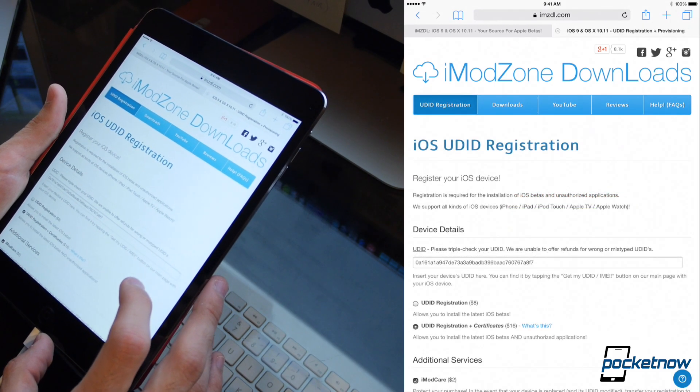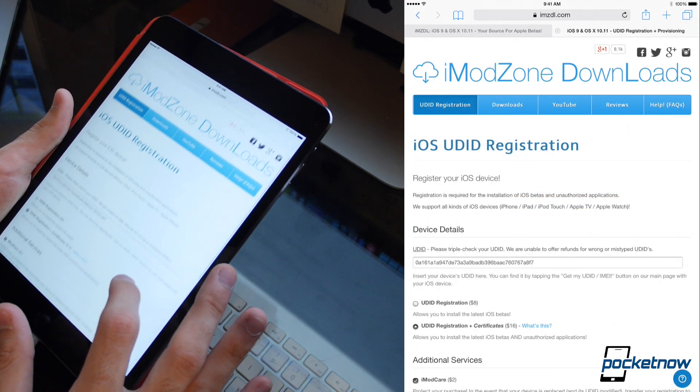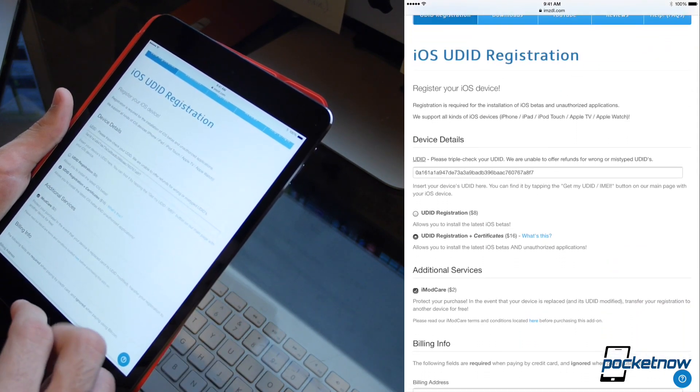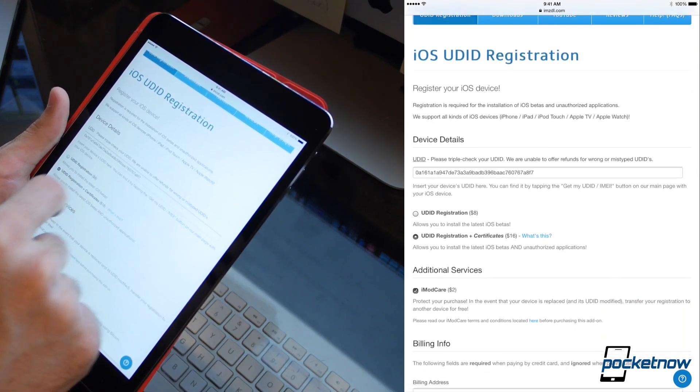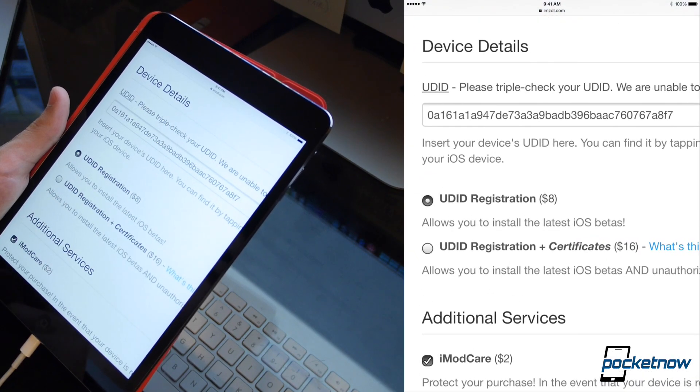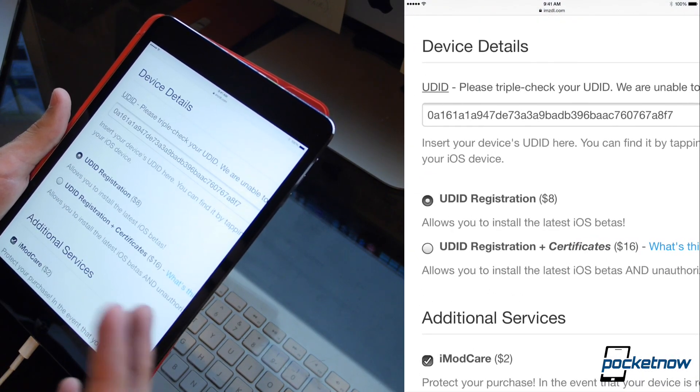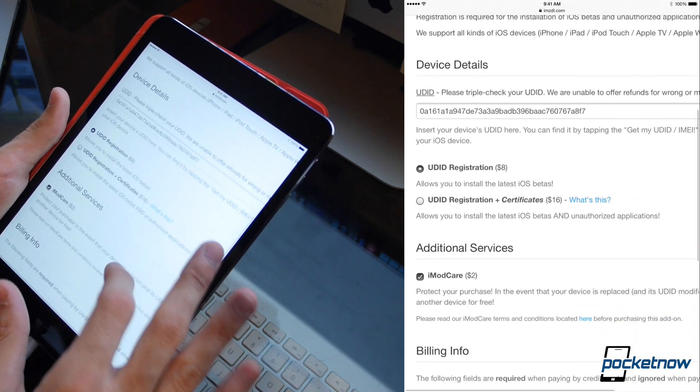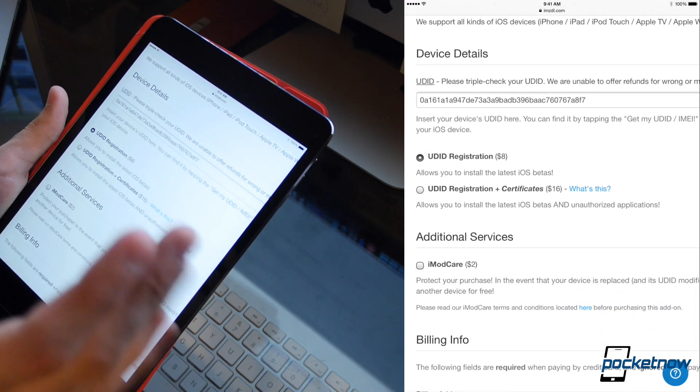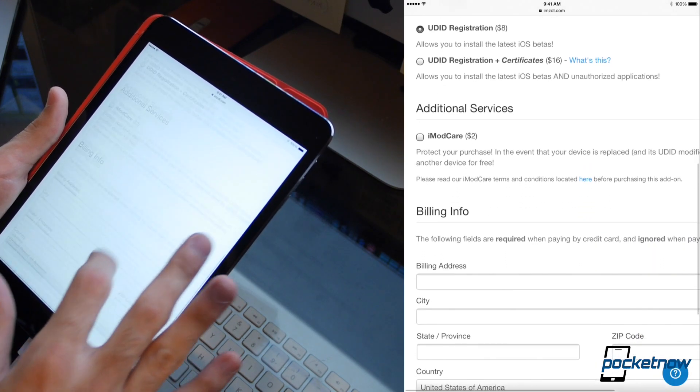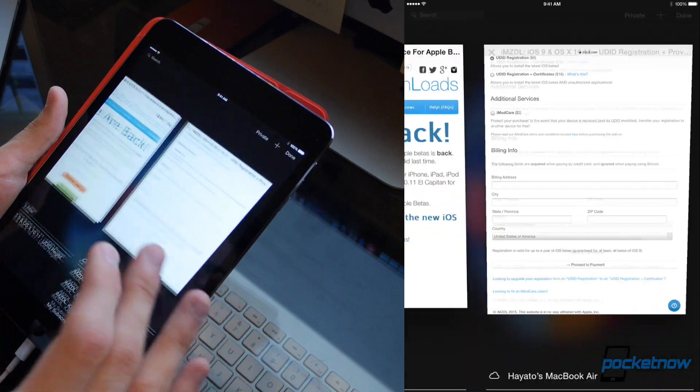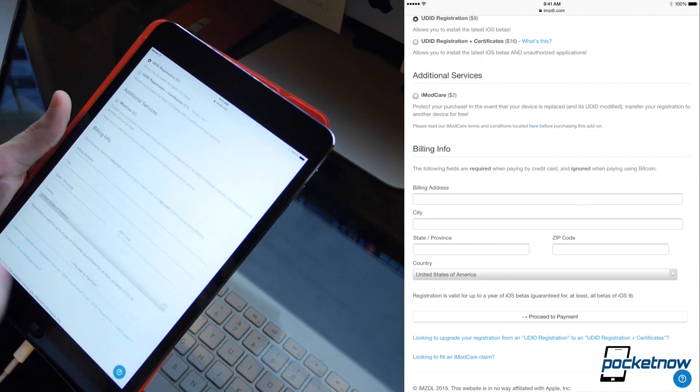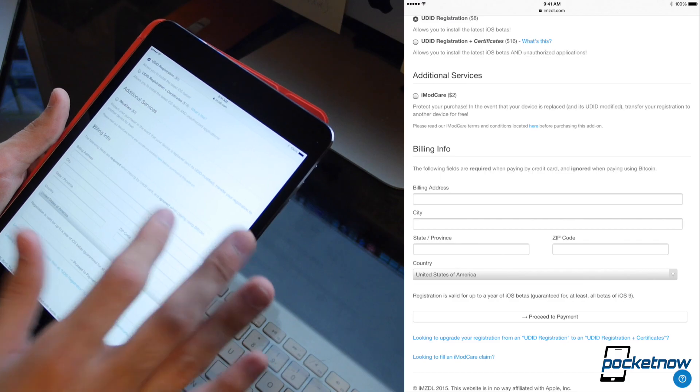So if you tapped on register my UDID on the last page, it takes you to the same page we were just looking at on the desktop. Where it gives us the little options right here, we're just going to want to tap UDID registration. There's no need to go for the certificates unless you really feel that it's necessary. We're also going to uncheck imod care, save ourselves another $2. This is where it's going to ask for your billing info, so you can go ahead and pay that $8, and we're going to fill that out and be right back.